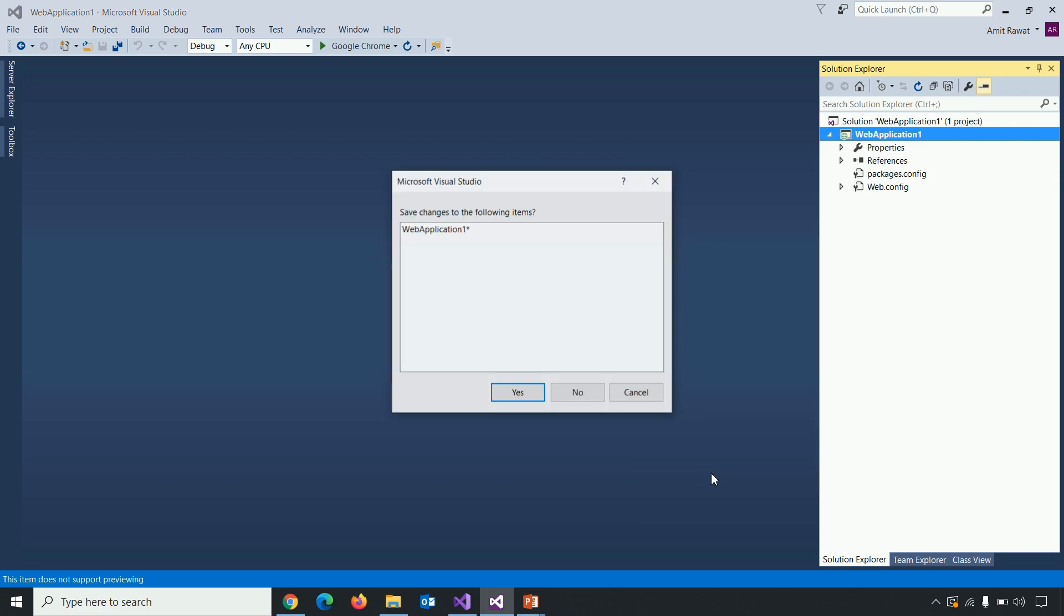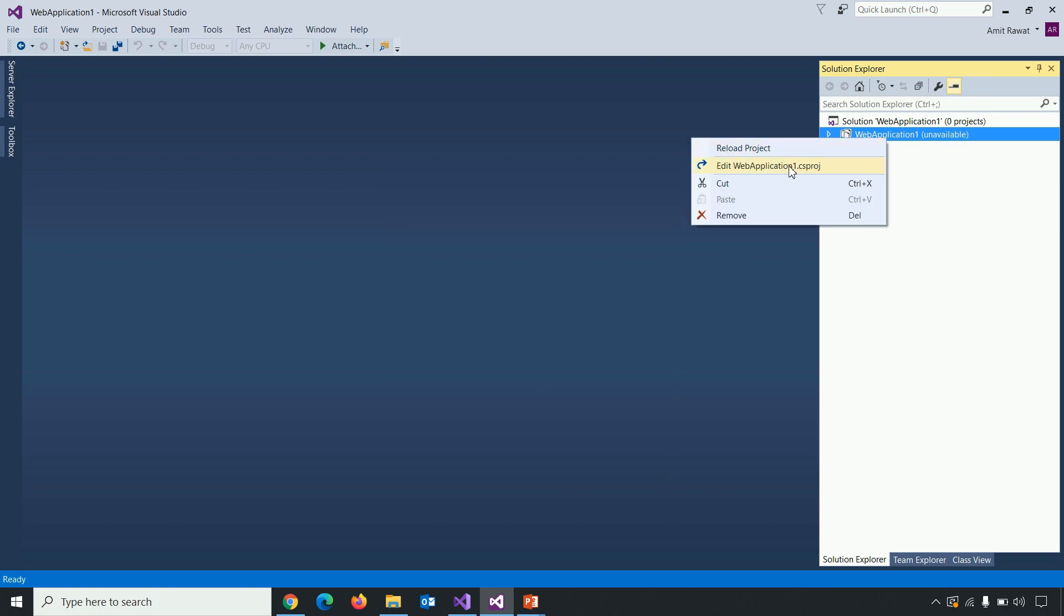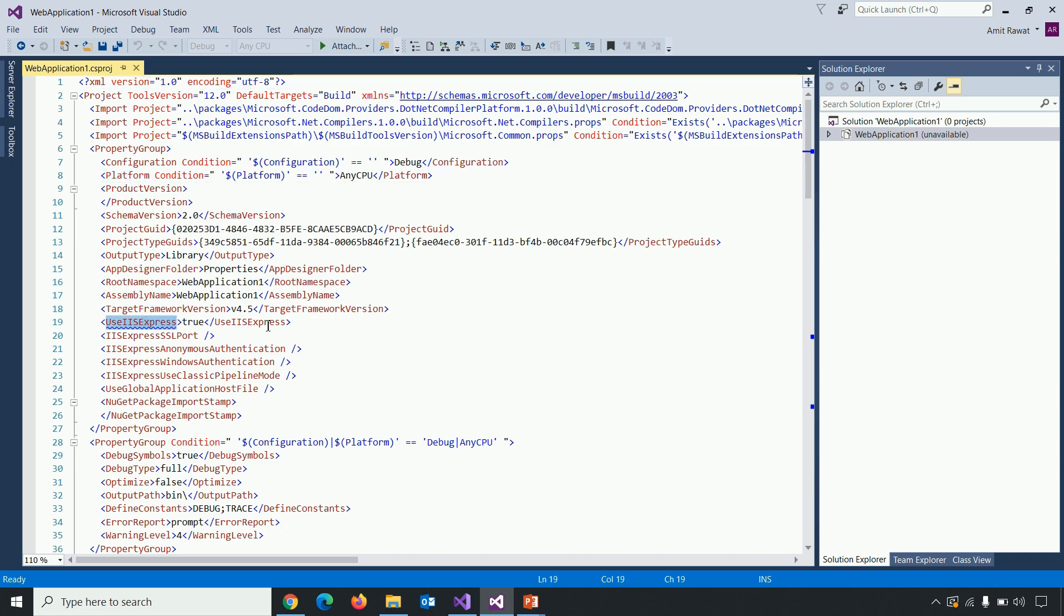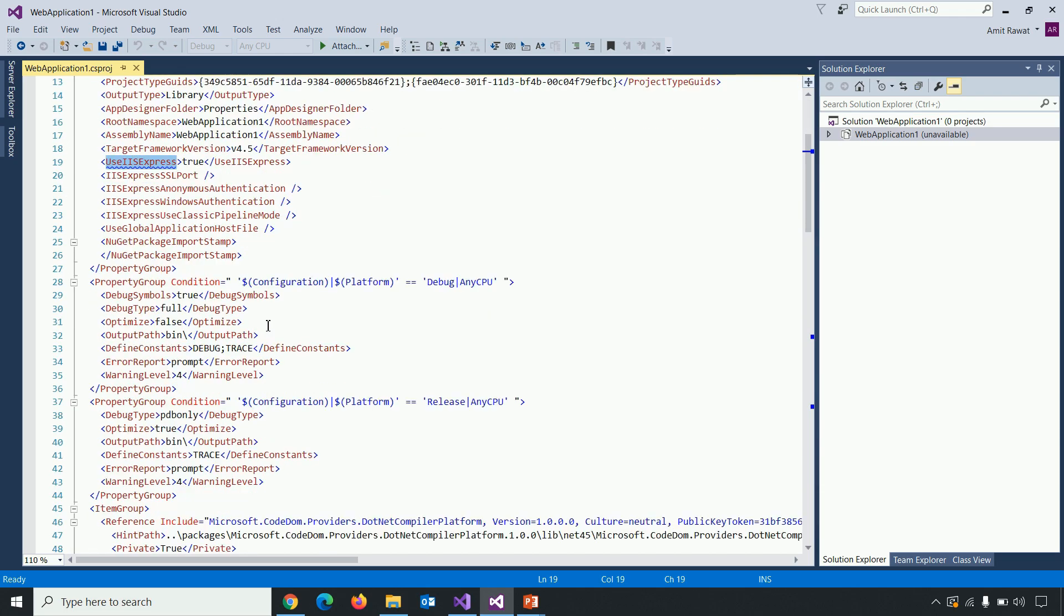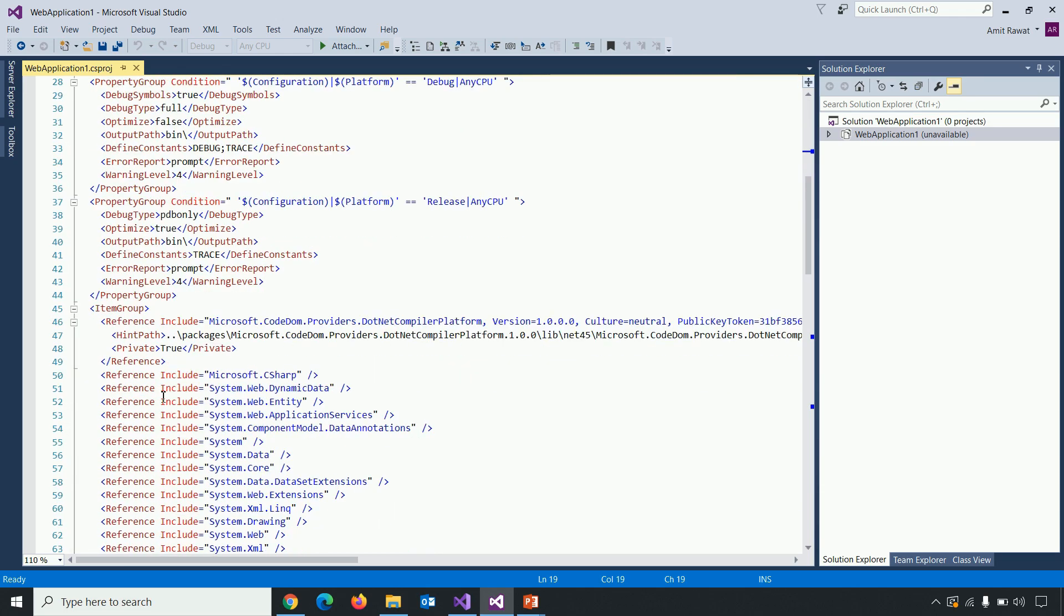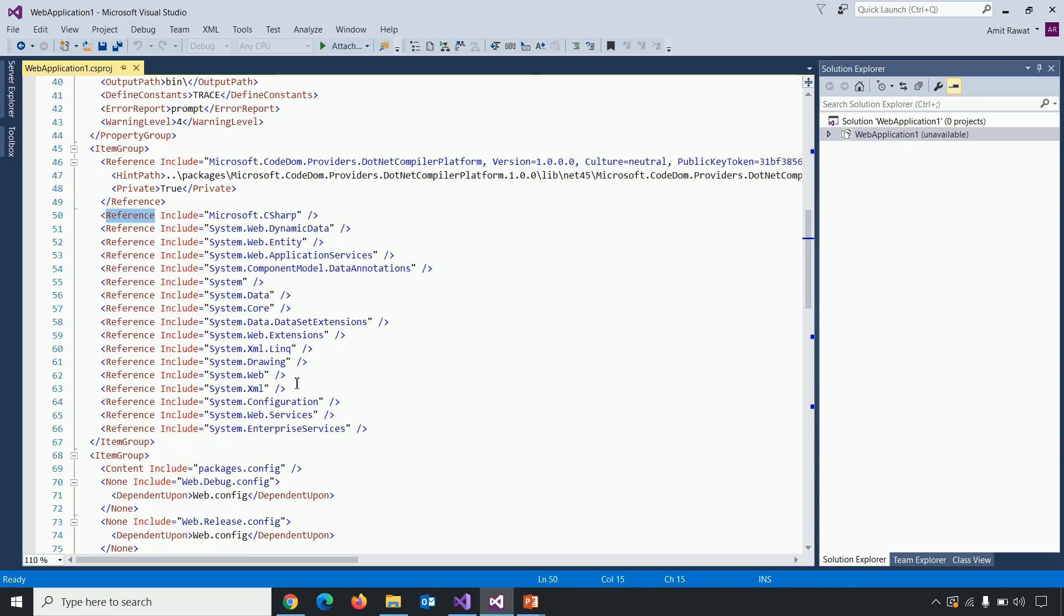And now you can see edit project file option. Click on it. And here you can see most of the configurations are managed through .csproj file. So here which platform we are using it's specified there. Whether to use is express or not it's there. And what are the different reference included in our project is also managed via .csproj files.